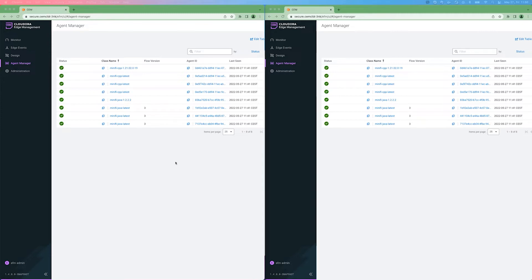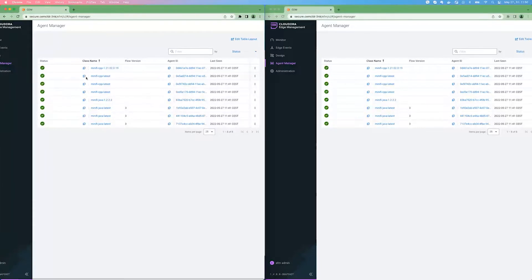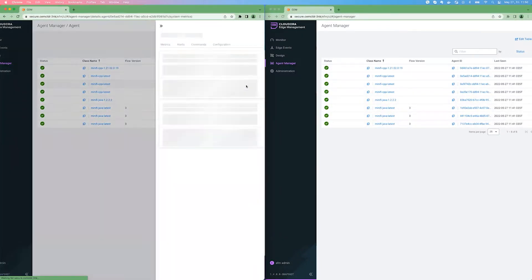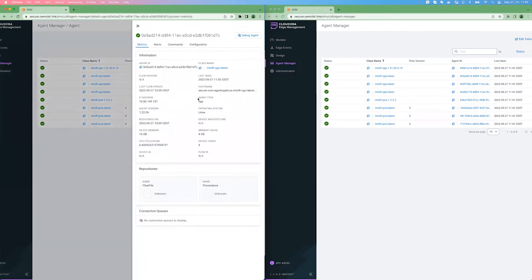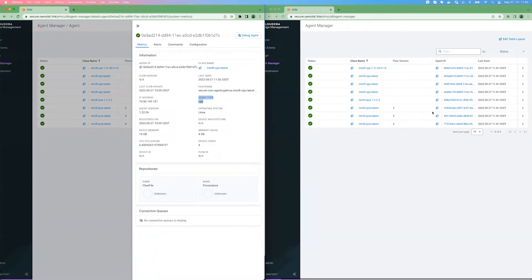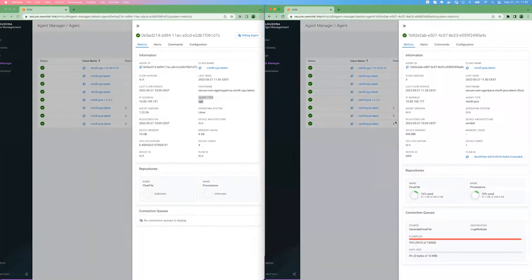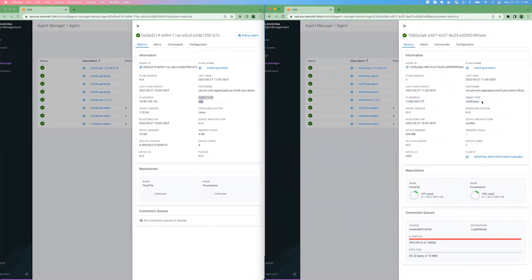On the UI, you can first spot this difference if you are going under the agent manager. If you are bringing up the agent details, you can see under the agent type attribute that for the C++ agent, it's naturally C++. And if you are bringing up agent details for Java agent, at the moment, it will say MiNiFi Java. And of course, there are additional differences other than the names.